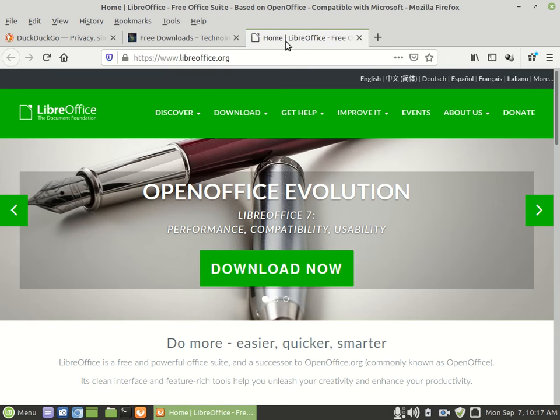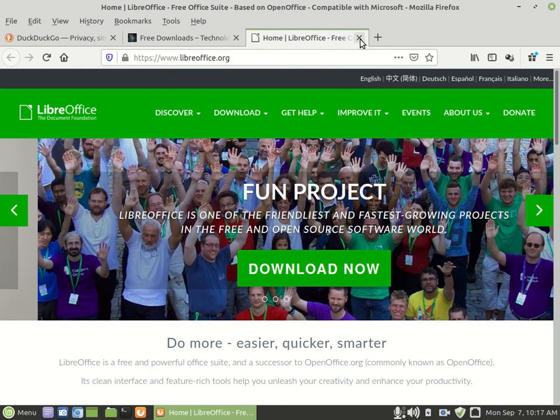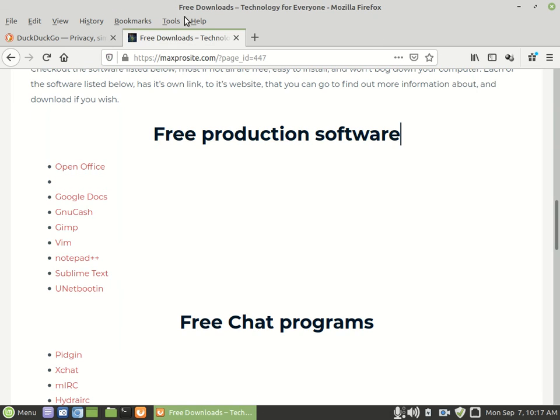You can also Google it as well. But if you didn't know what type of software or you didn't know the name, you can come here and look for it as well. So keep that in mind.